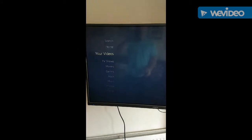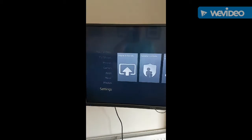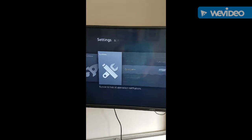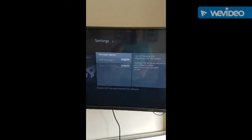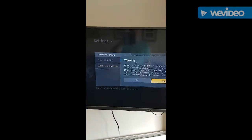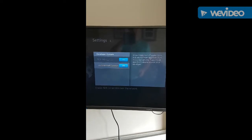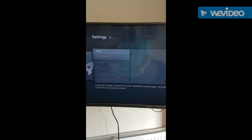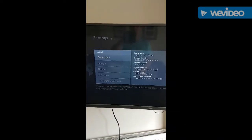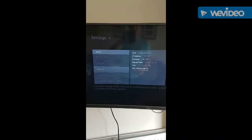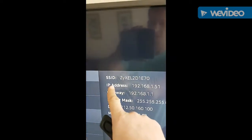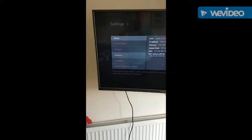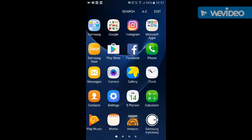So, fresh Fire Stick — once you've signed in, go down to Settings, across to System, then Developer Options. Click yes on both of these. Go to About, then Network, and note your IP address.